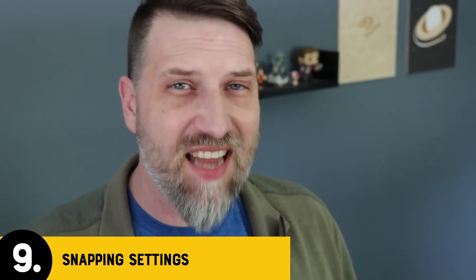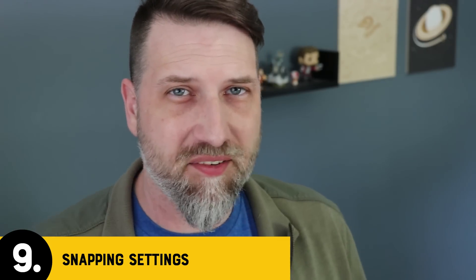Number nine, snap settings. Sometimes when you're using a program and you're drawing shapes, you're like, why is it snapping there? Why is it not snapping here?